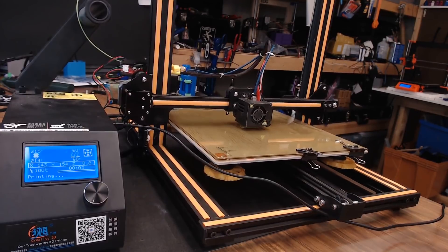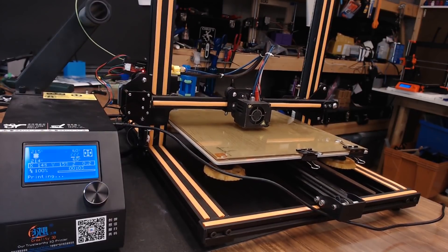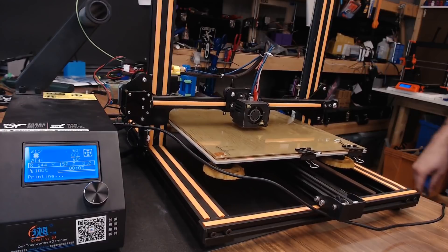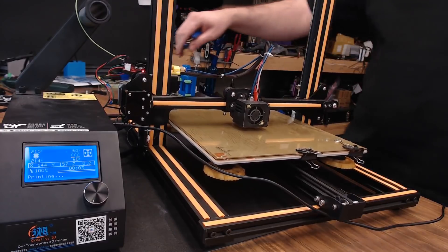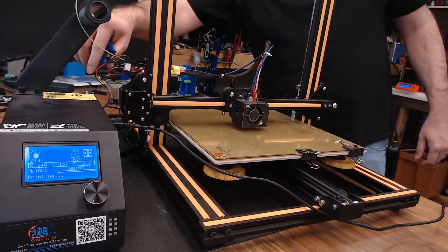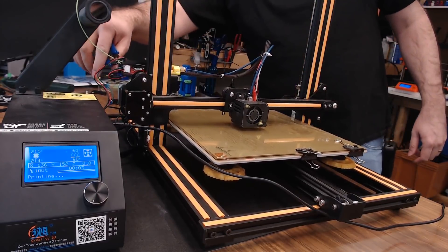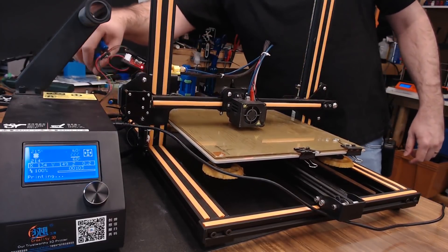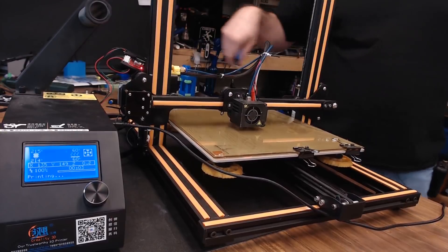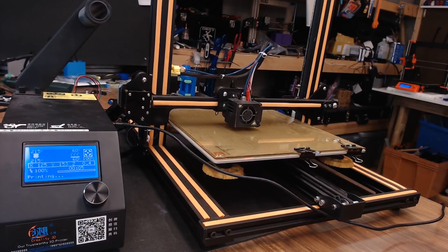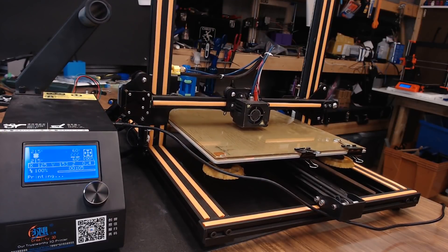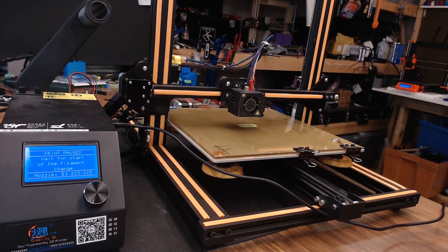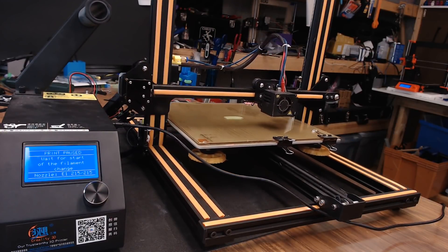So, it looks like our Benchy has started to print successfully. Let's go ahead and clip the filament and trigger the sensor. The switch just fell off and triggered. It's running the M600 command.